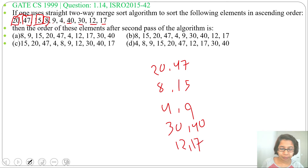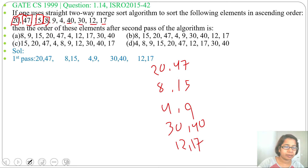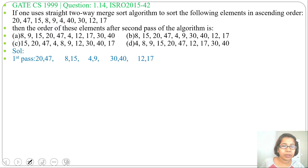So after the first pass, we got: 20, 47, 8, 15, 4, 9, 30, 40, 12, 17.